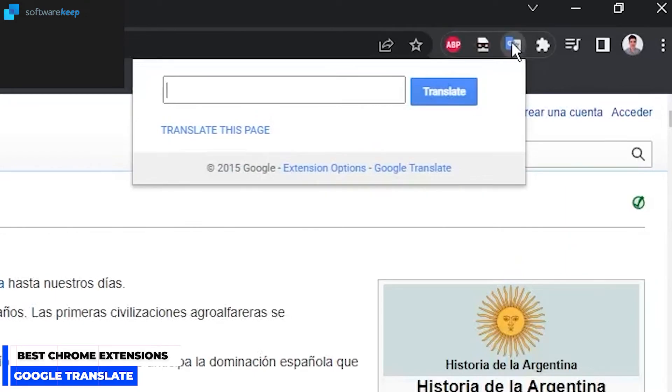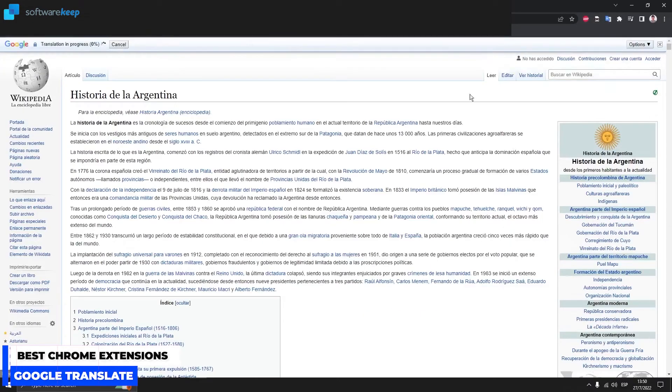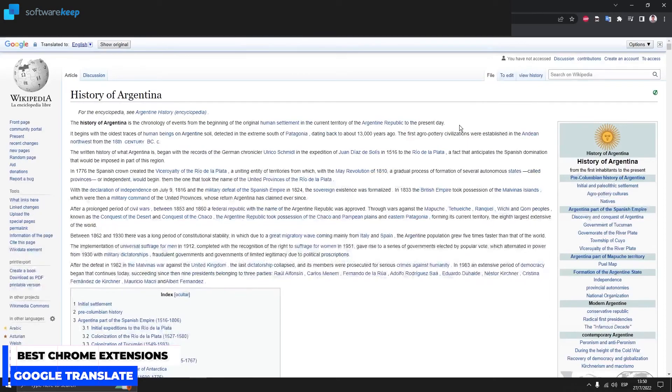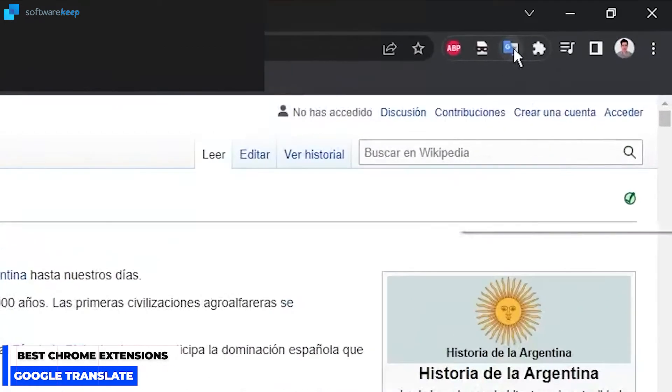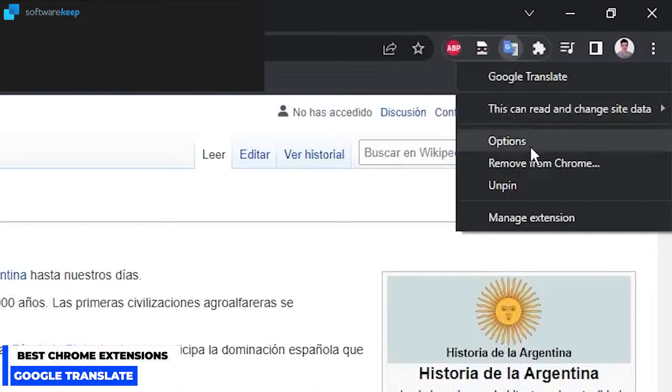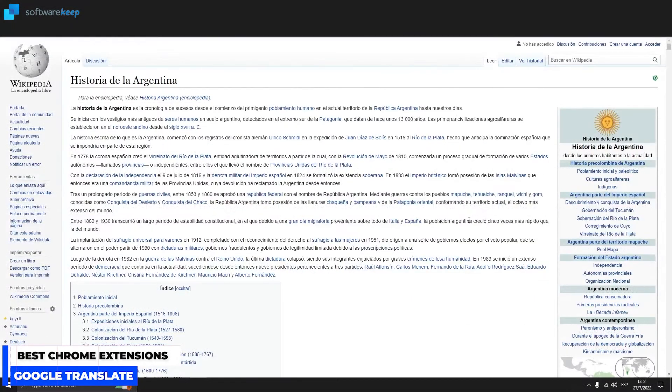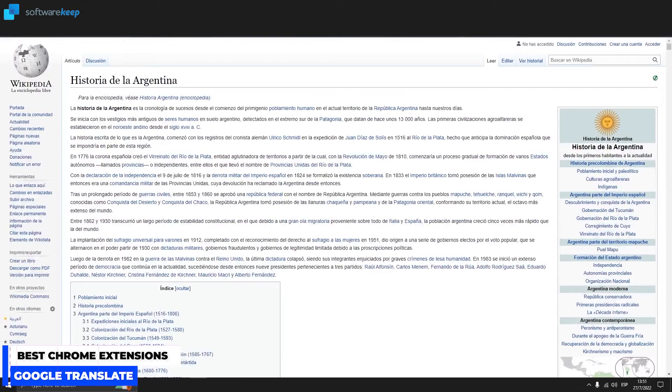If I click here on the extension, I can translate this page and now we have it in English. In options you can choose your primary language and you can also select if you want to translate the pop-ups.